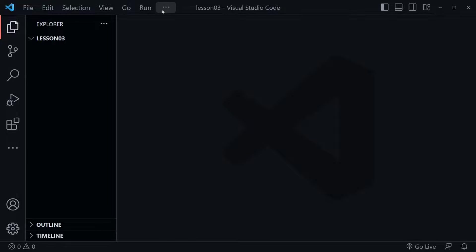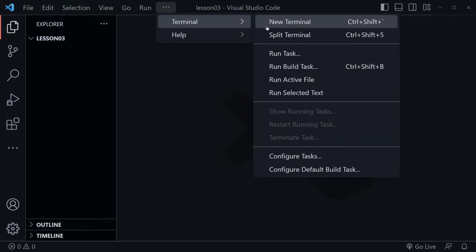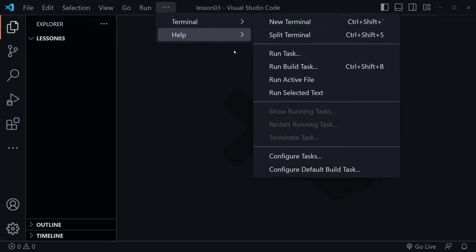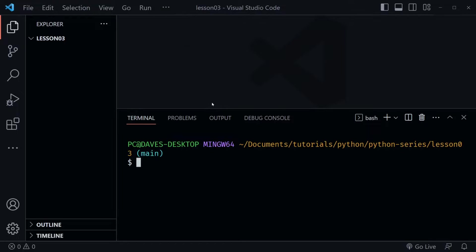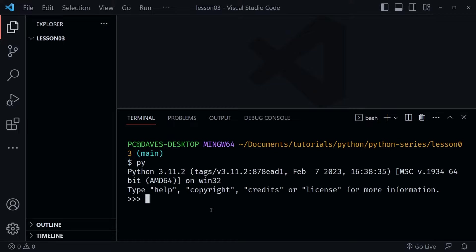You can go to the terminal menu and choose new terminal, or you can just press Control and the back tick, which will also open a terminal window. From there we need to start our Python REPL. In Windows I type 'py', and on Mac and Linux you type 'python3'. I'll type 'py' and press enter, and now my Python REPL has started.